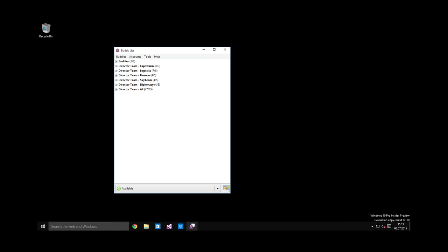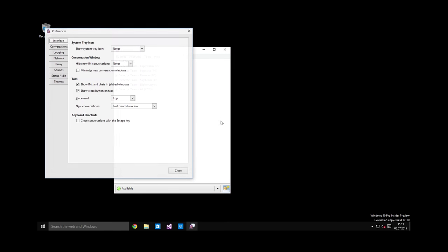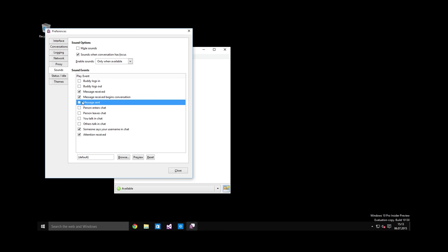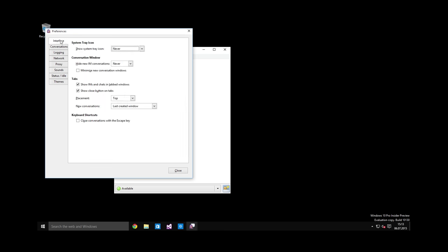There are some Jabber settings you will want to configure. Go to preferences and sounds, and make sure your sound settings are set up like I just set mine up. This will make sure that important events will make a sound and some random garbage will not. This is very useful. And also make sure that under interface, your show system tray icon setting is set to never. This is because it tends to bug out on newer versions of Windows and your Pigeon can just disappear. If you set this to never, it will work normally.